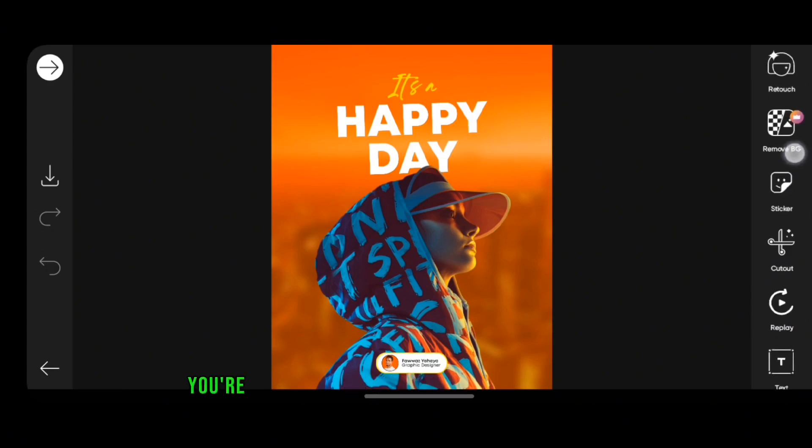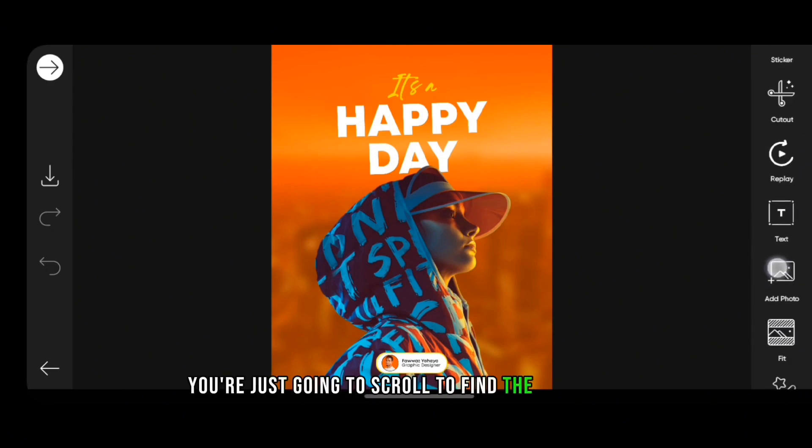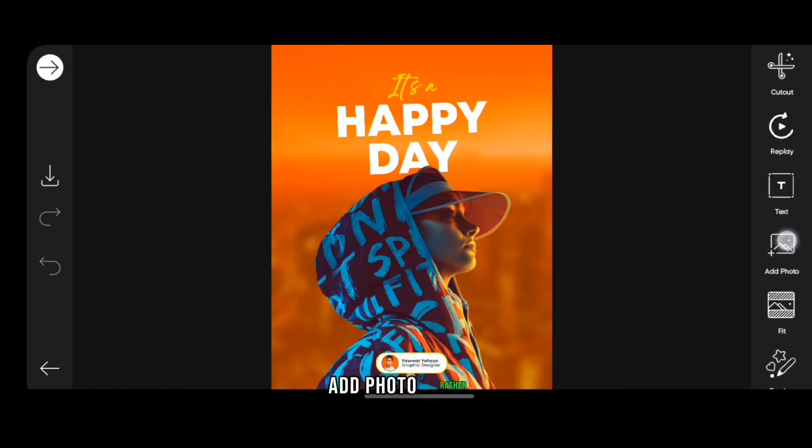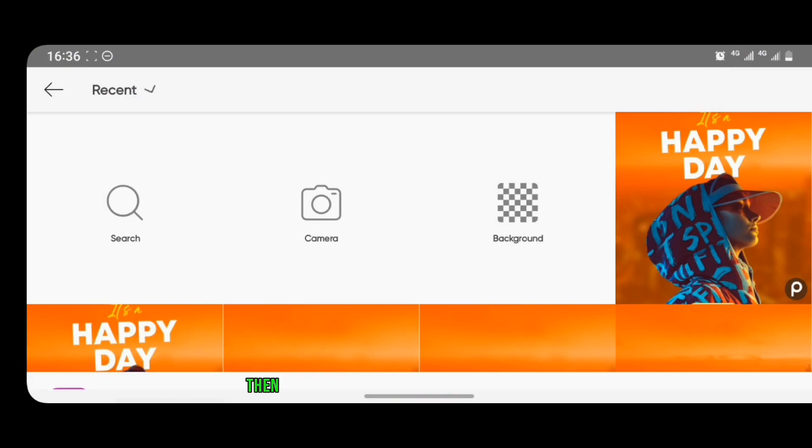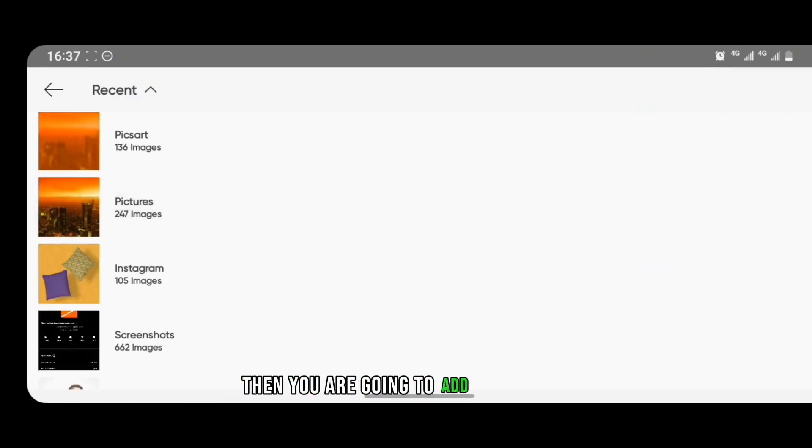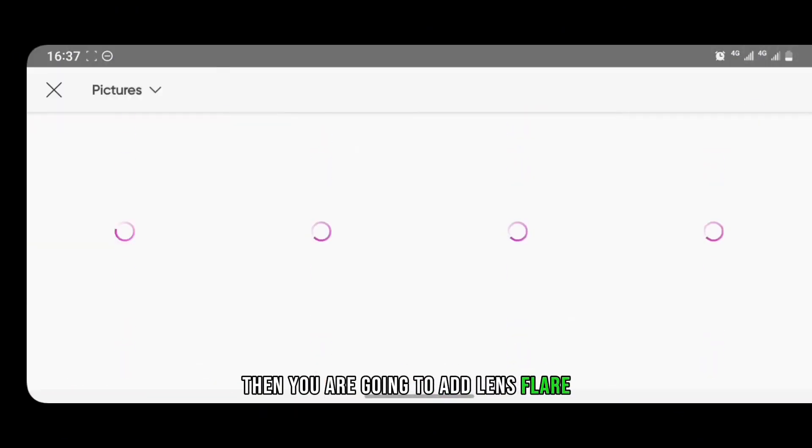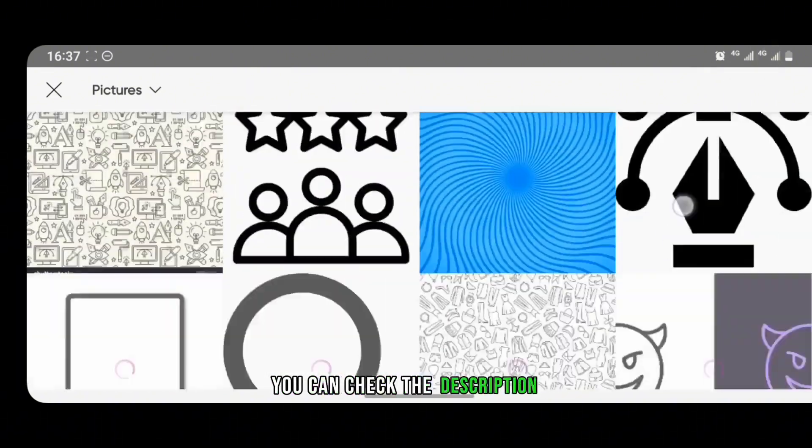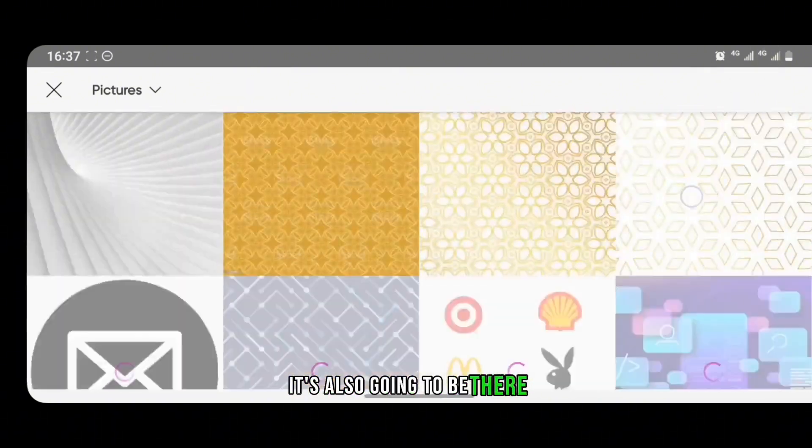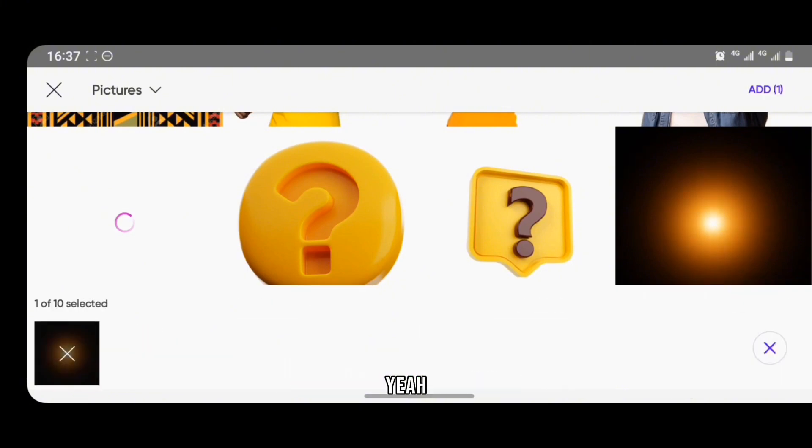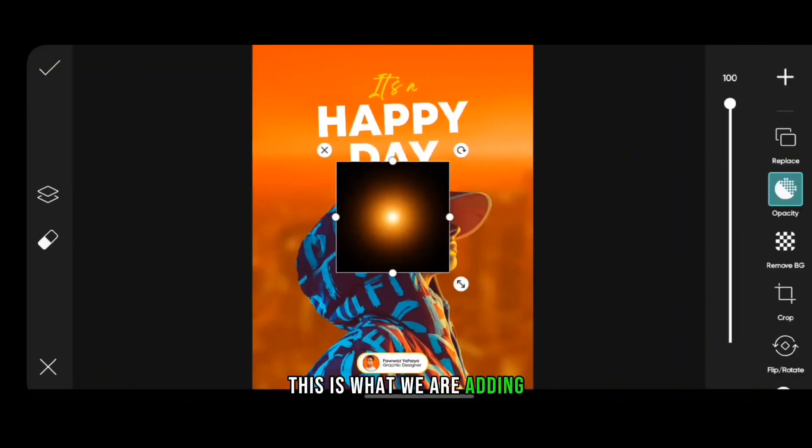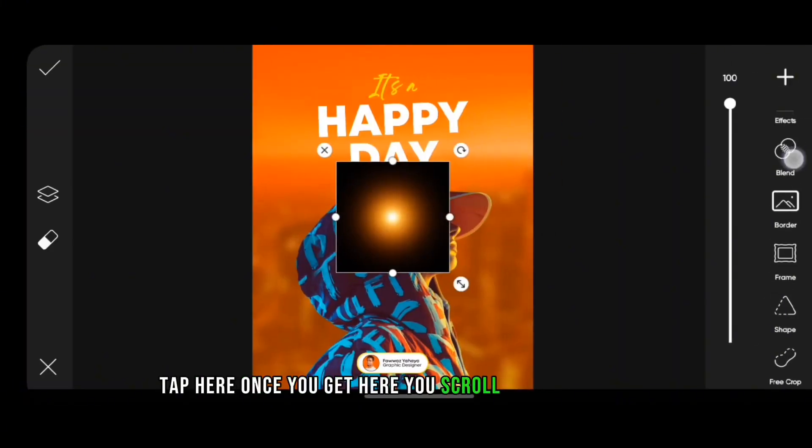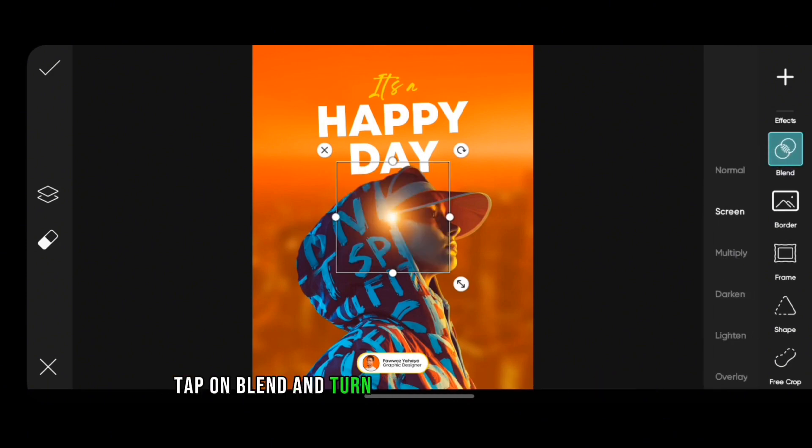So on Pixart I'm just going to scroll to find the add image, add photo rather. Tap on add photo, then you are going to add lens to it. You don't have this image before, you can check the description, it's also going to be there. So don't mind my images. So this is what you're adding up here. Once you get here, you scroll till you get to blend, tap on blend and turn your blend option to screen.